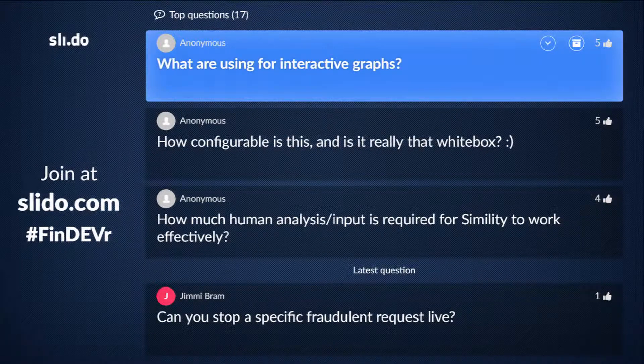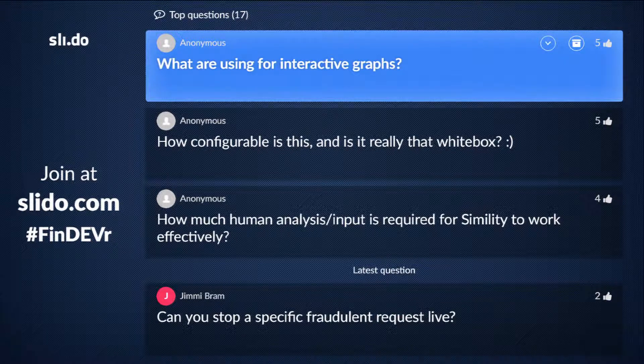Q: What are you using for the interactive graph? We are using D3 and a huge wrapper on top of it that our team has written over the years to make it smooth and interactive.